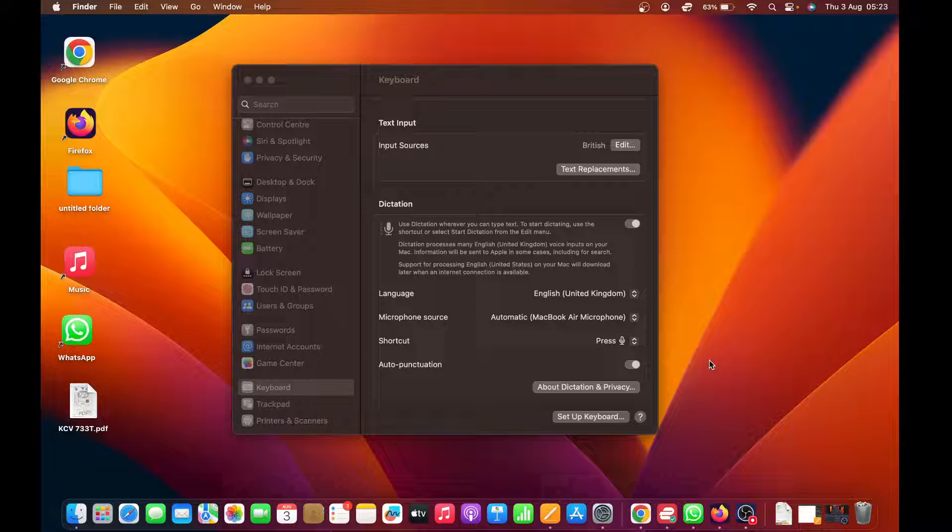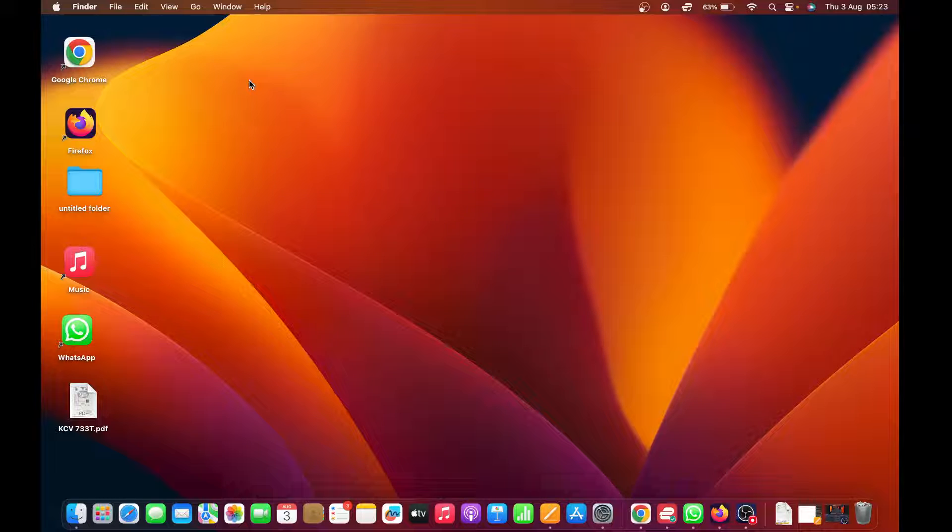Once all that is set up, you can already use dictation or speech to text.